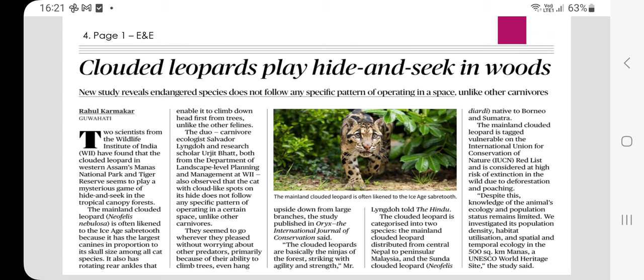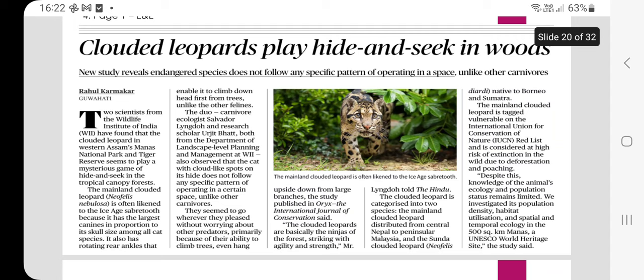Moving to prelims articles: the clouded leopard — a new study reveals that this endangered species does not follow any specific pattern of operating in space, unlike other carnivores. Its IUCN status is Vulnerable; it is listed in CITES Appendix I and is also the state animal of Meghalaya. Its scientific name is Neofelis nebulosa. The clouded leopard is an arboreal cat spending most of its time in trees. Its average lifespan is 12 to 15 years.